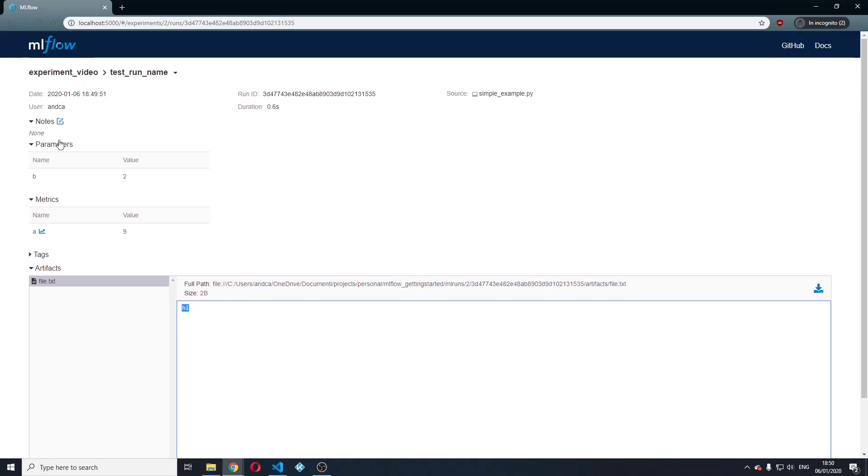So we successfully logged parameters, metrics and artifacts.